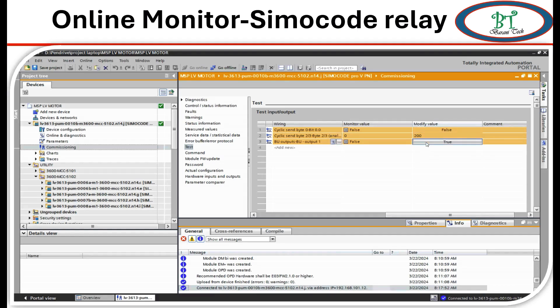Now I am going to simulate output BU1. For this, you only need to modify from false to true. Just click on the modify value. The value will be changing. We can see it on the monitoring value.